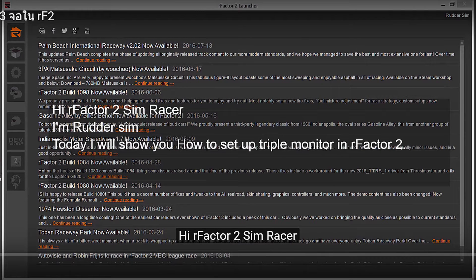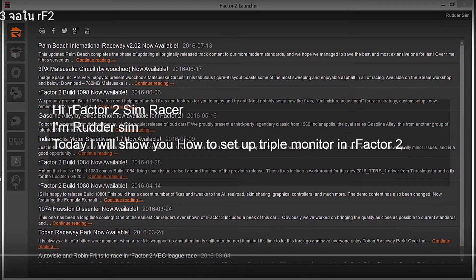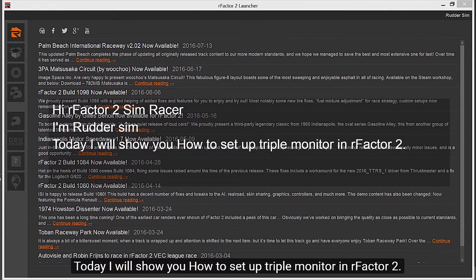Hi, R-Factor 2 Sim Racer. I'm Rado Sim. Today I will show you how to set up triple monitor in R-Factor 2.